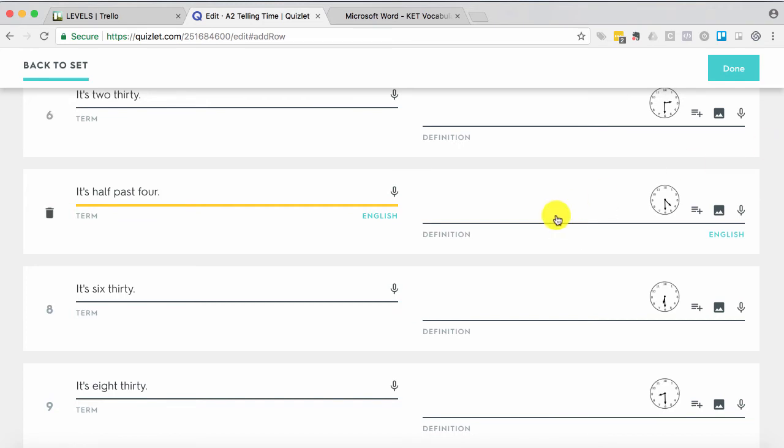If you have the paid account, it's a couple bucks a month. You can go in and you can record your own voice messages, which is pretty great. But you don't have to. It reads it in the woman's voice.